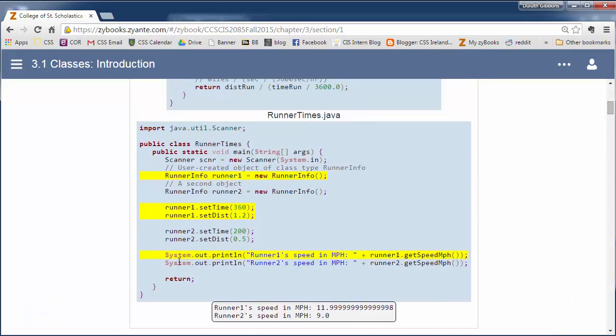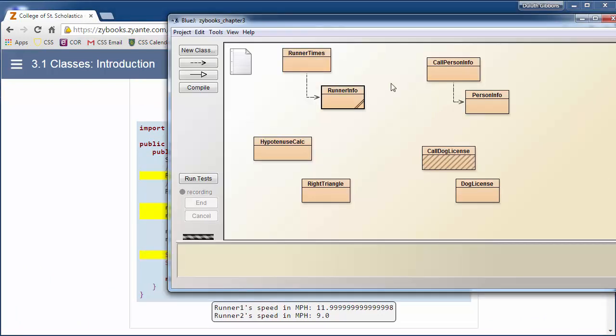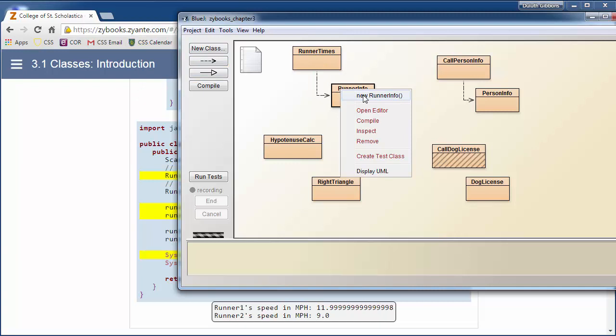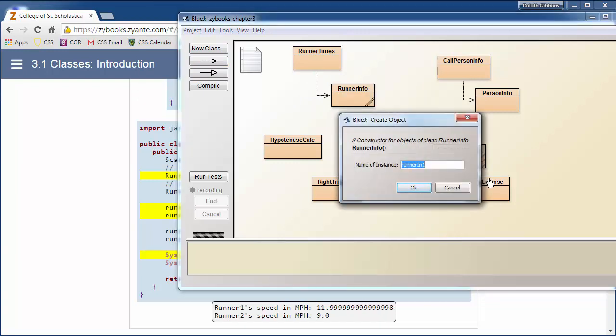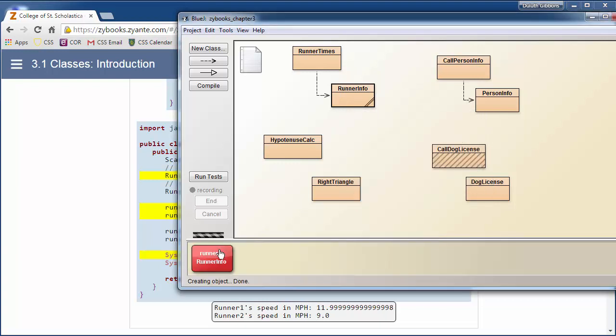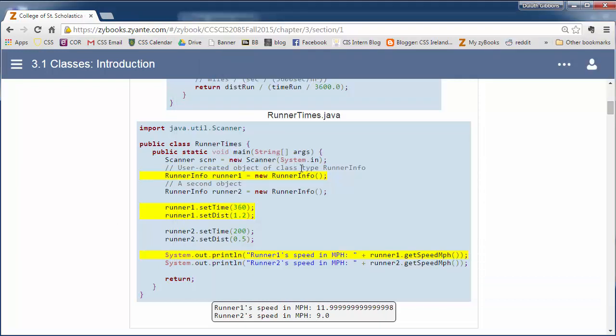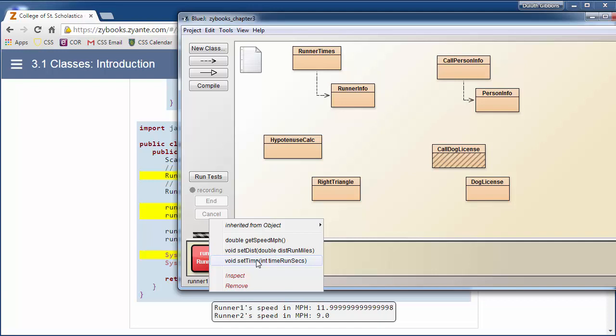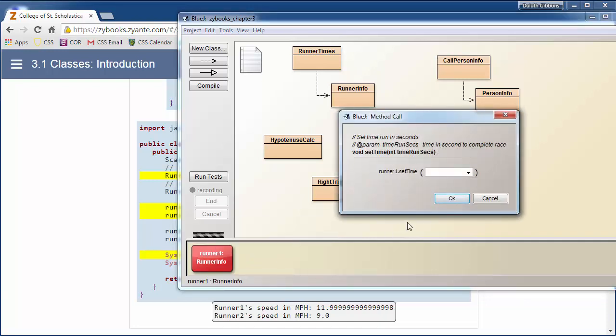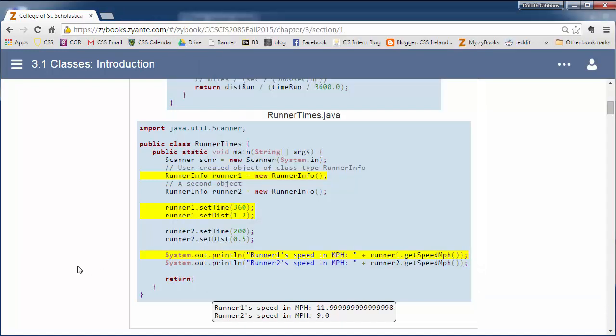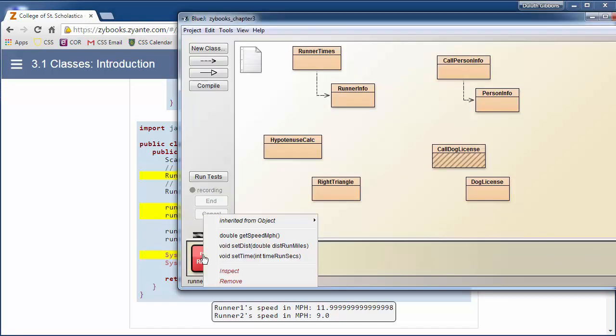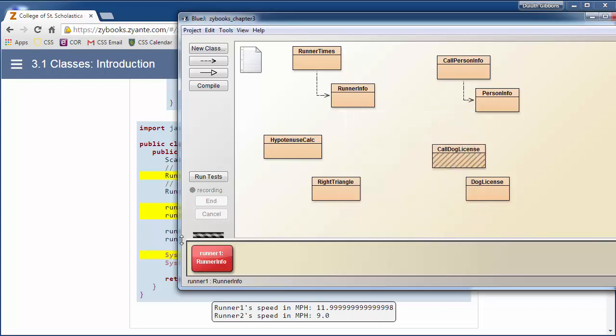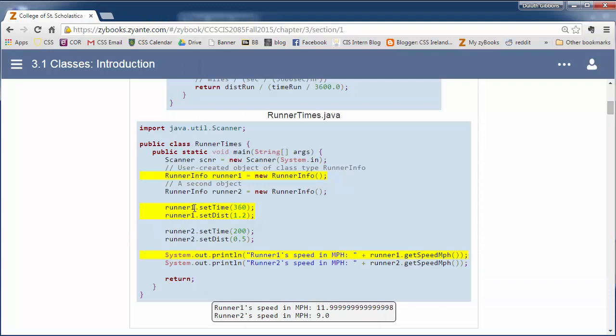This main program sets up and does this. We can do the same thing in BlueJ. So if I'm over in BlueJ here, I can create a new runner. I can click on RunnerInfo and say new RunnerInfo and call it runner1. So that'll create a little runner1. That's a visualization for this statement here, our variable runner1. Now I can call runner1.setTime. I can right click on here. Notice it's hiding all the private variables. So all I see is the public variables. I can call my setTime and type in the time in seconds for that. Then I can call setDistance around 1.2 miles.